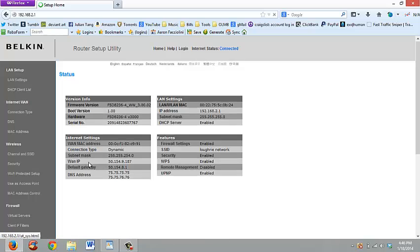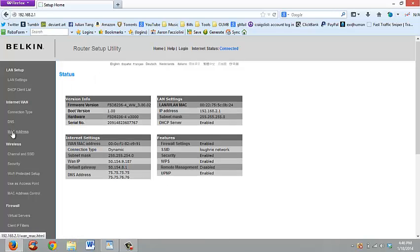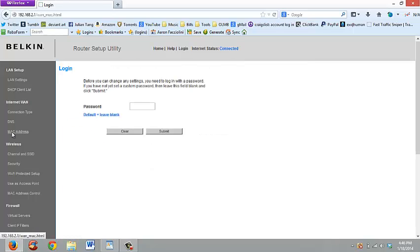When you come into this, you're going to come over to the MAC address section. Because in order to change your IP, you need to actually change the MAC address. This is what Craigslist is actually reading when they look at your connection.